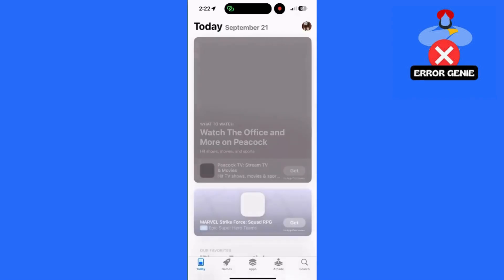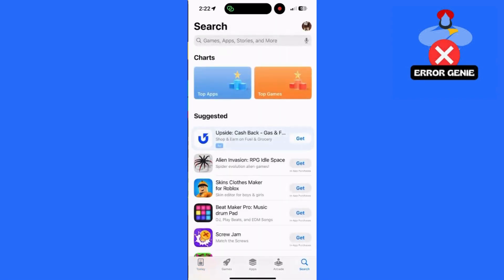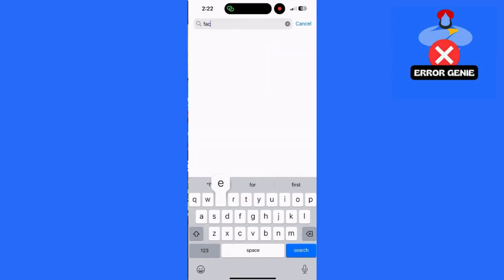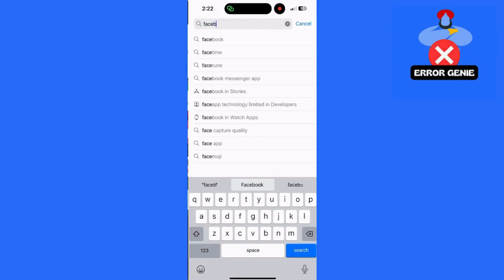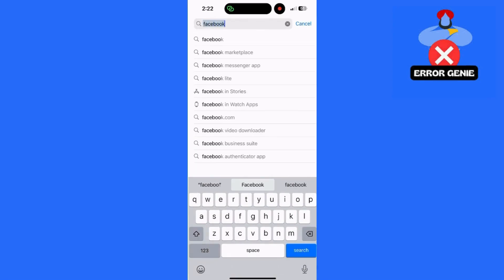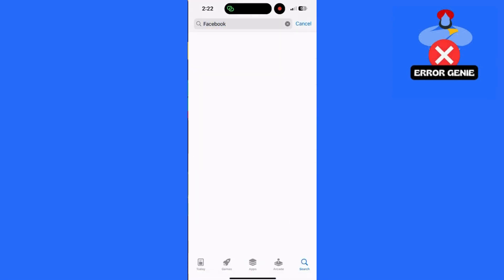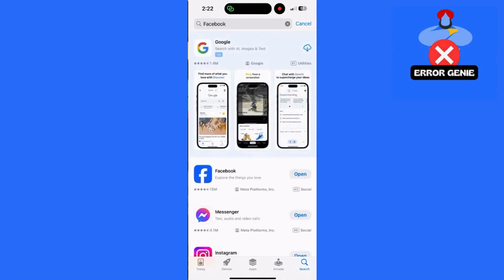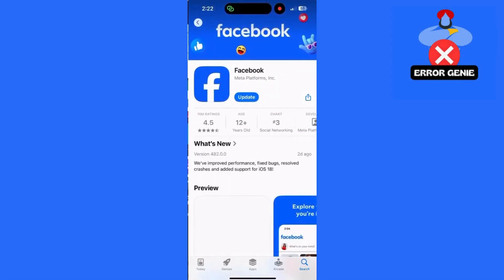Step 1: Update the Facebook app. First things first, make sure you have the latest version of the Facebook app. To check, open the App Store on your iPhone. Search for Facebook and see if an Update button appears. If it does, tap it to install the latest version.